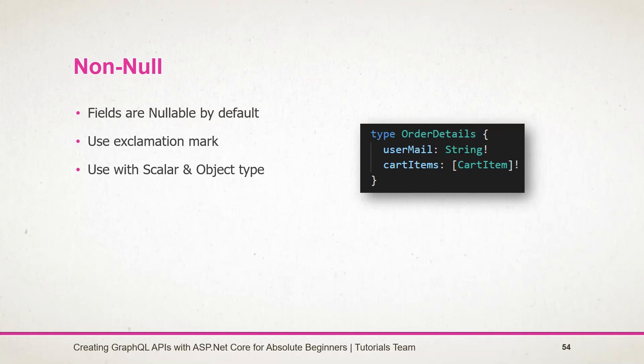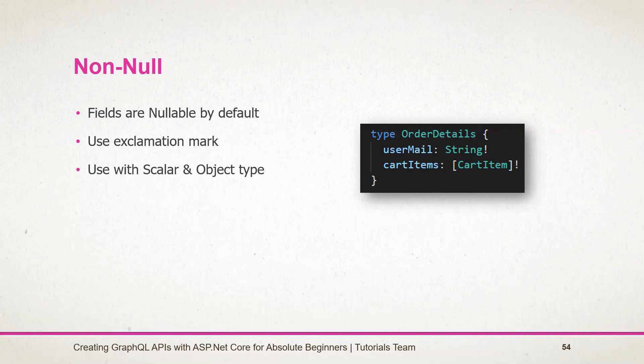Here is an example of it. It contains some basic details about the order, in which user mail ID is required. So, use the exclamation mark after the string. And cart item is list type but also required.